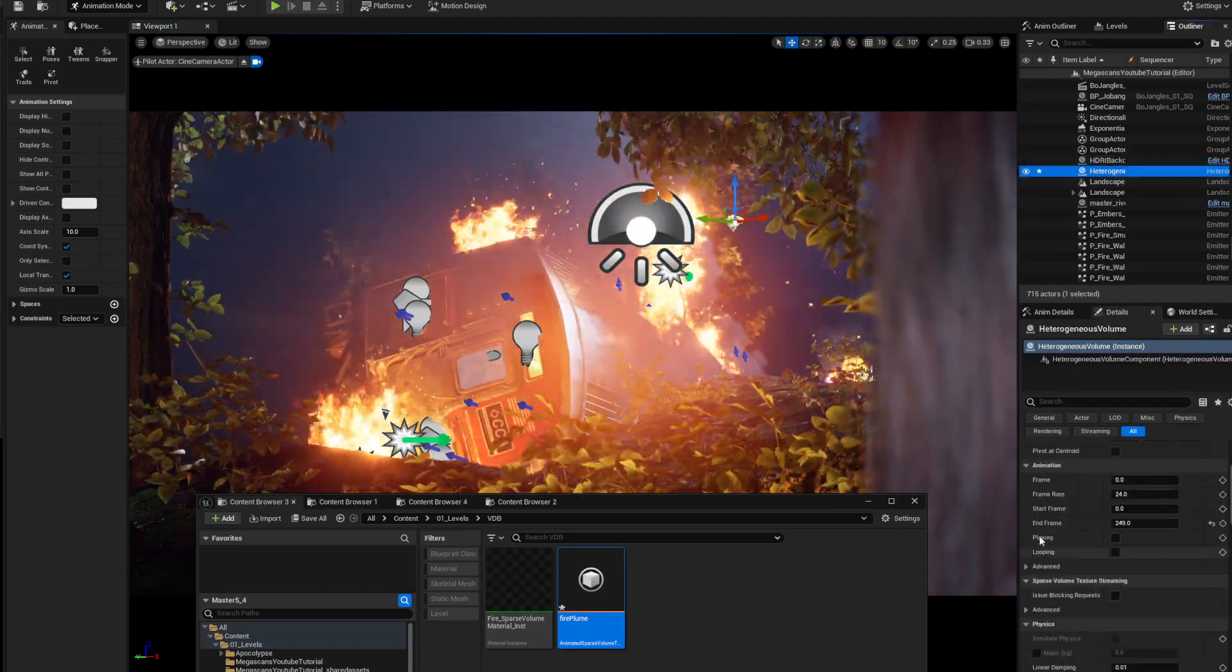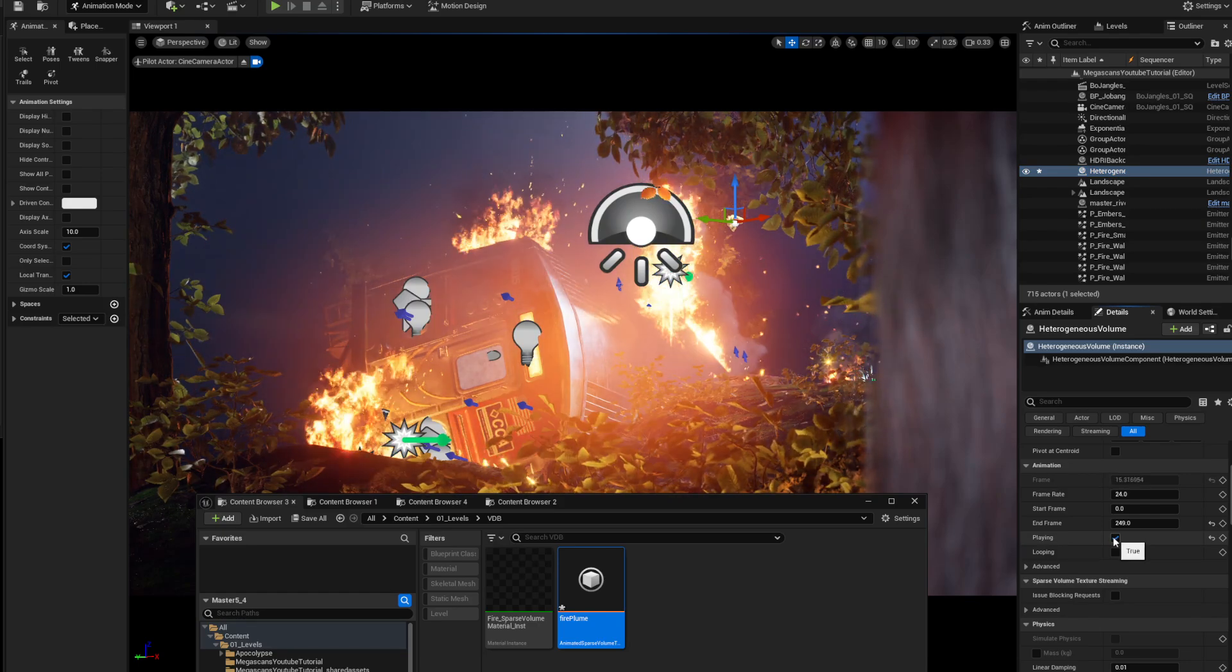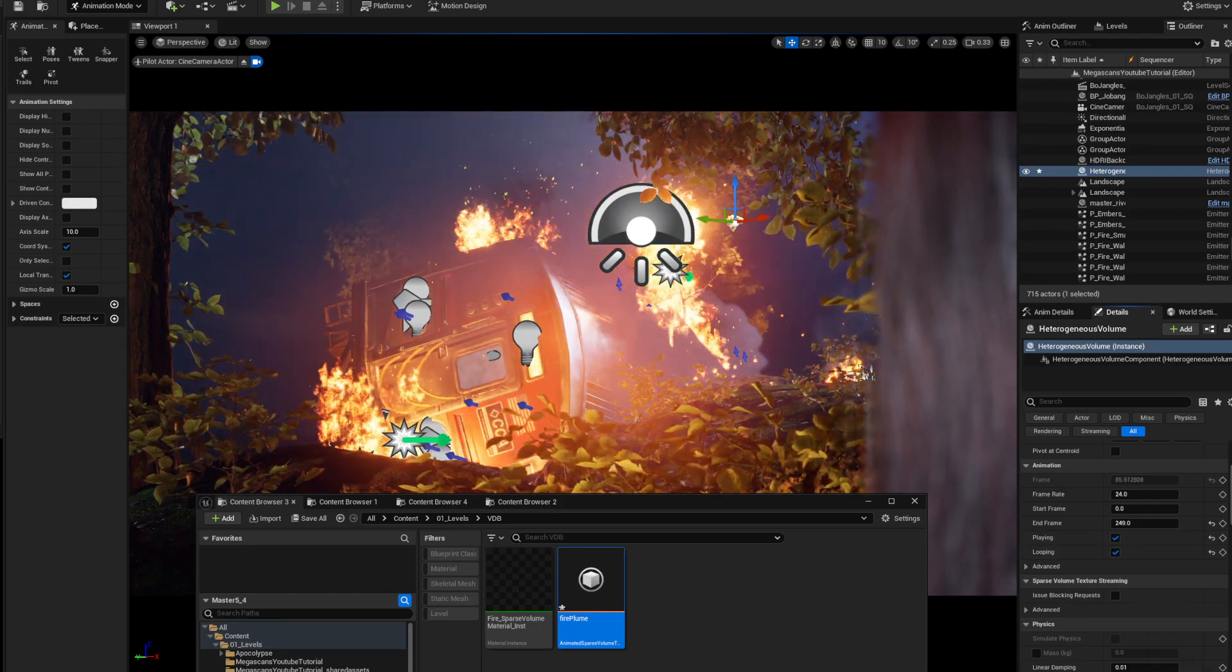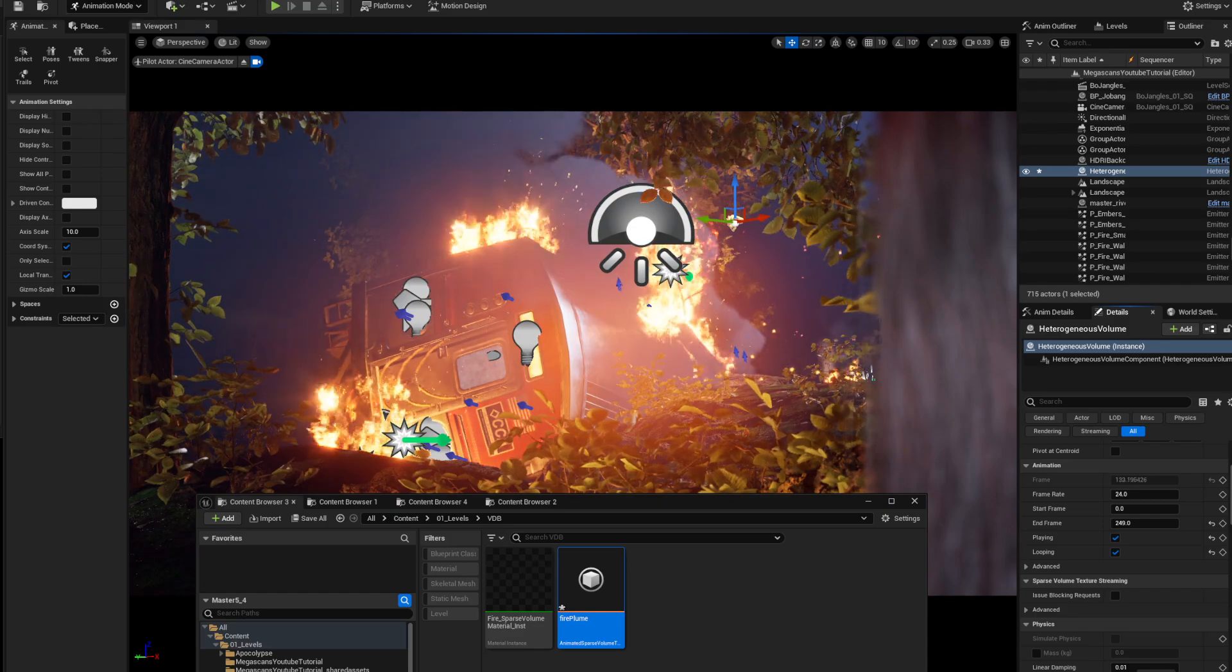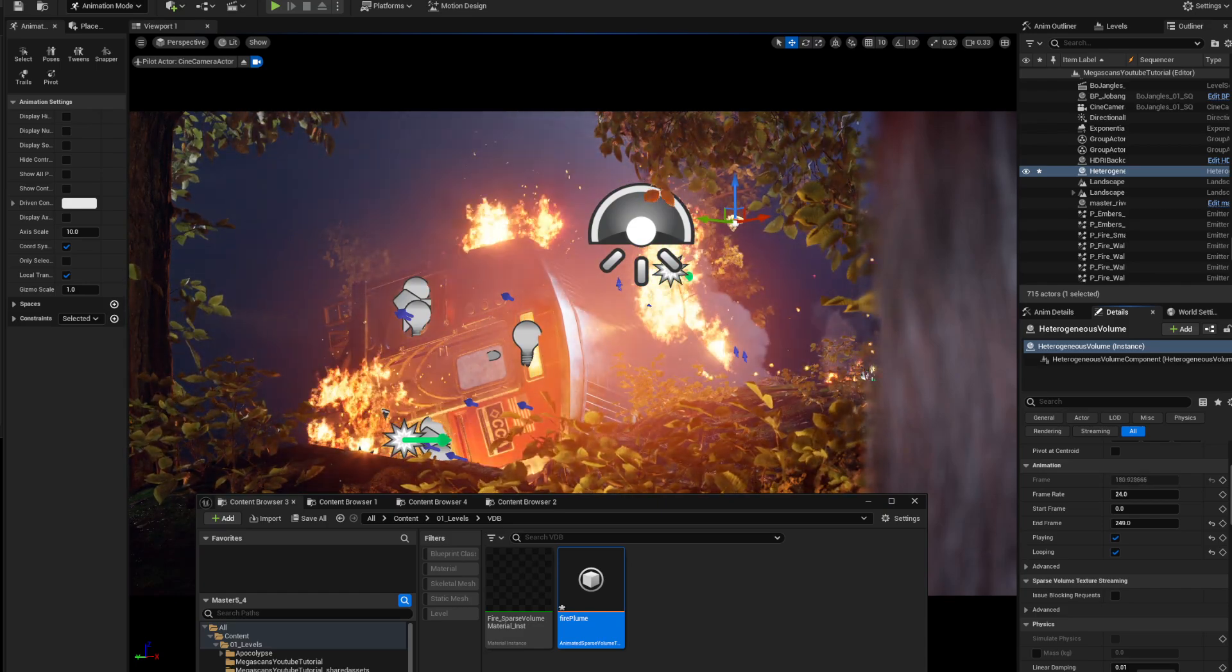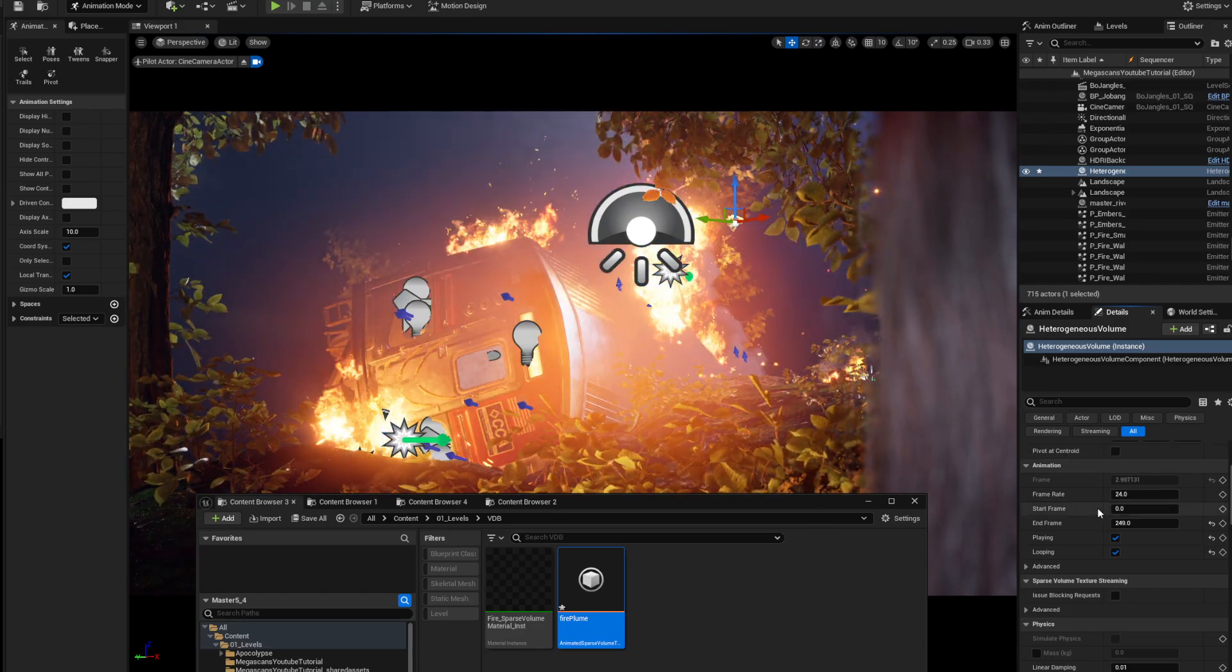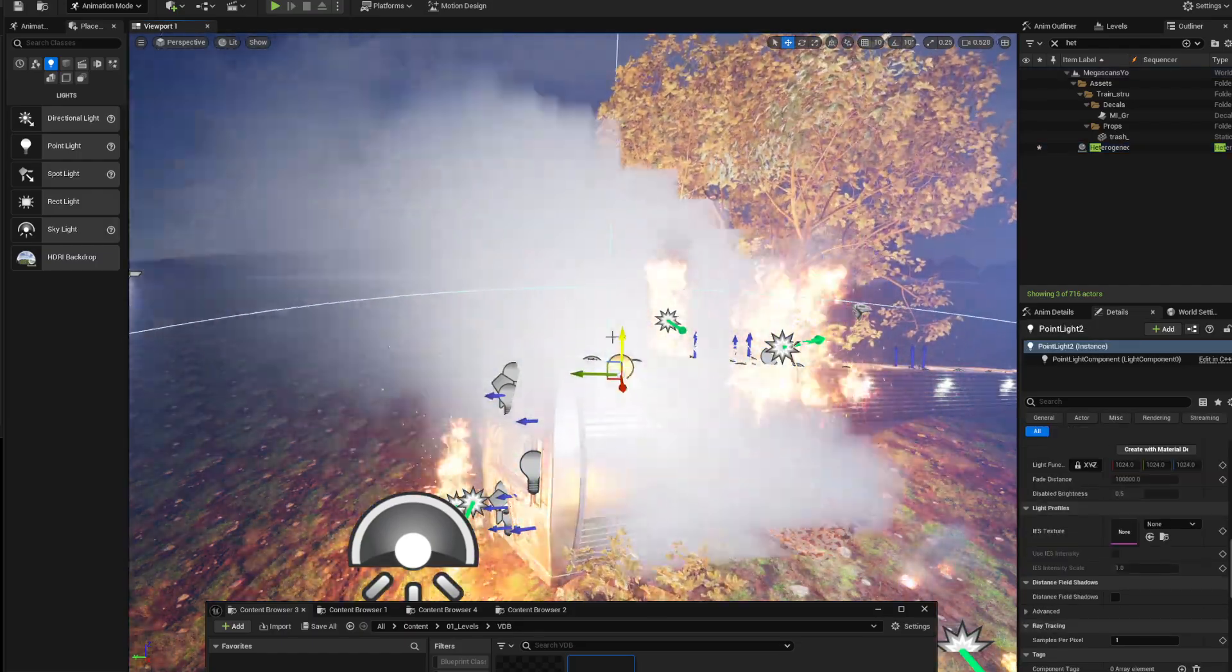If you want it to move, scroll down on the heterogeneous volume, click on playing and looping, and there it is. That's essentially everything to import a VDB. Now you can move it around.